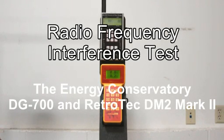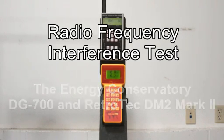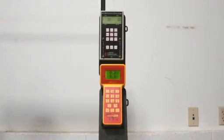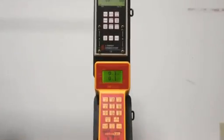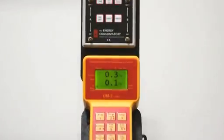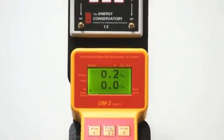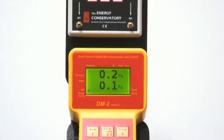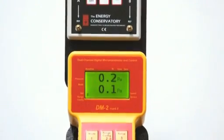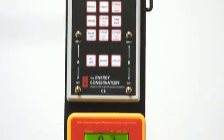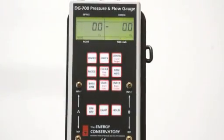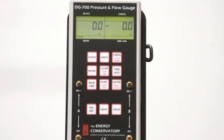We are comparing a brand new RetroTech DM2 Mark II gauge with an Energy Conservatory DG700 gauge, and we're looking at the effects of a walkie-talkie, just a standard walkie-talkie, on the gauge display.